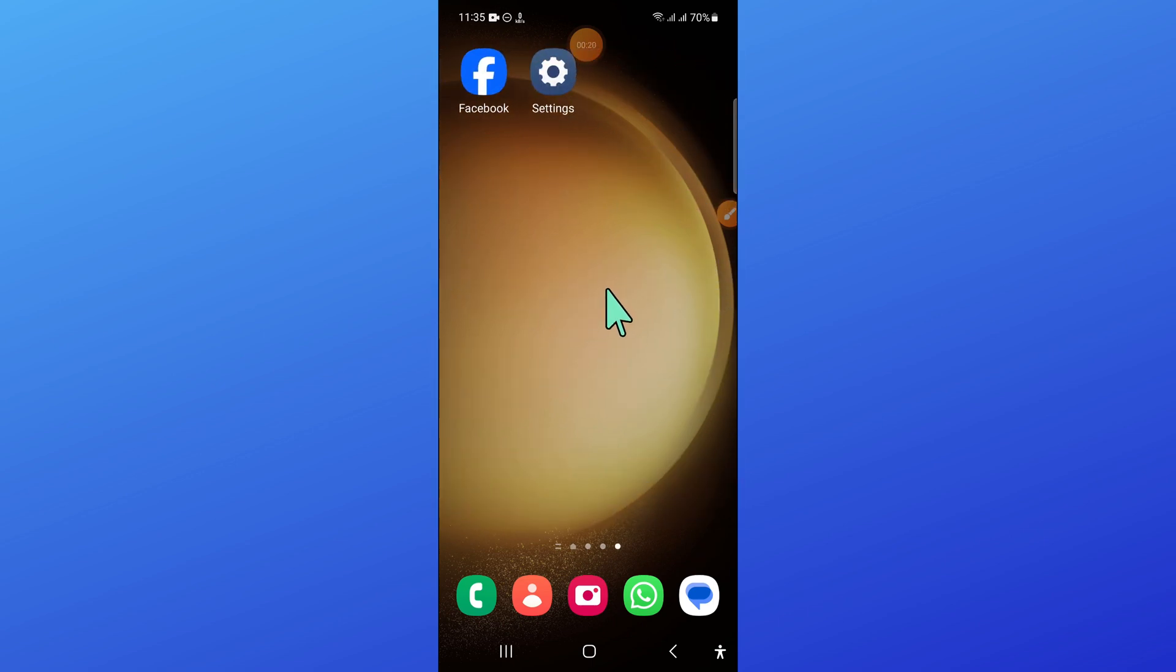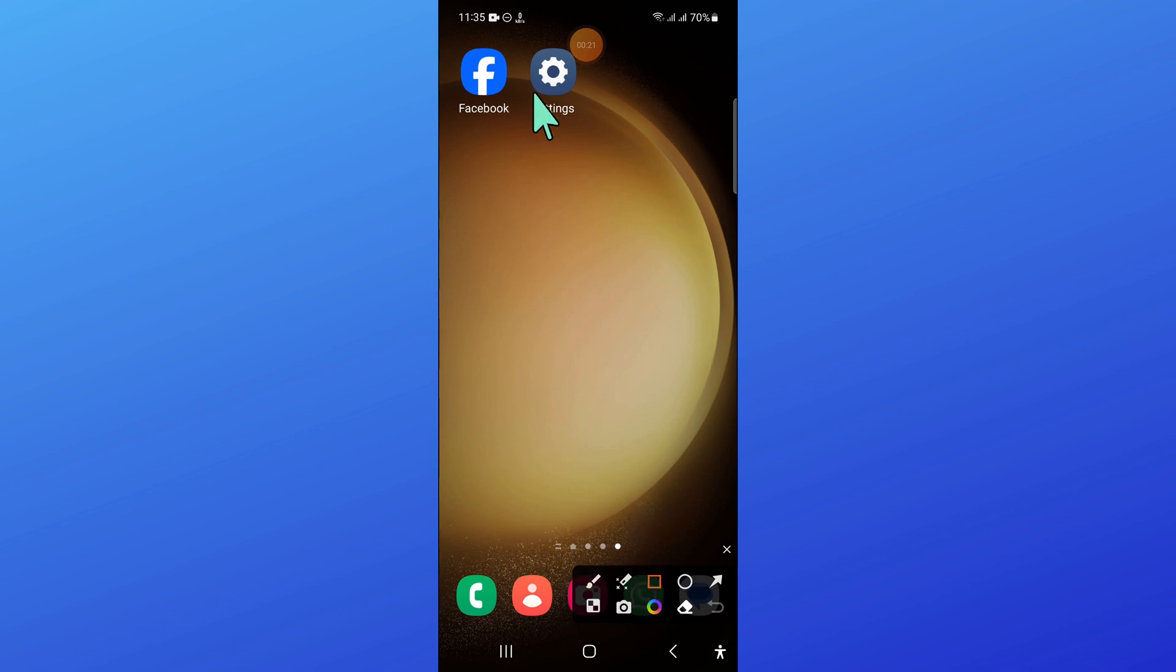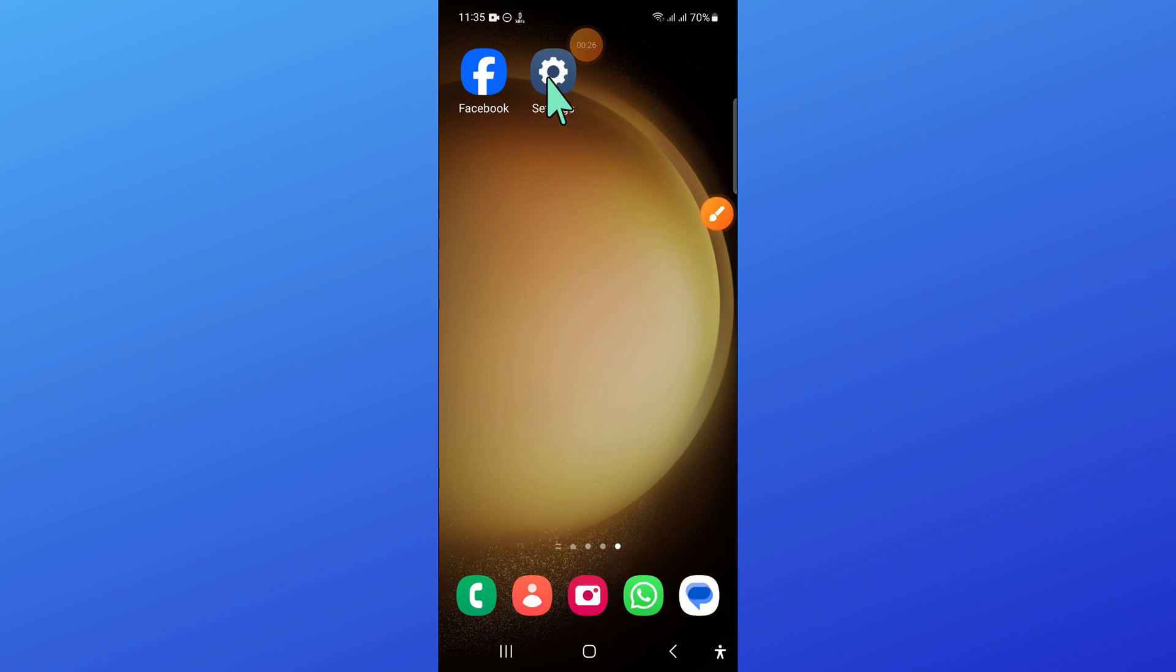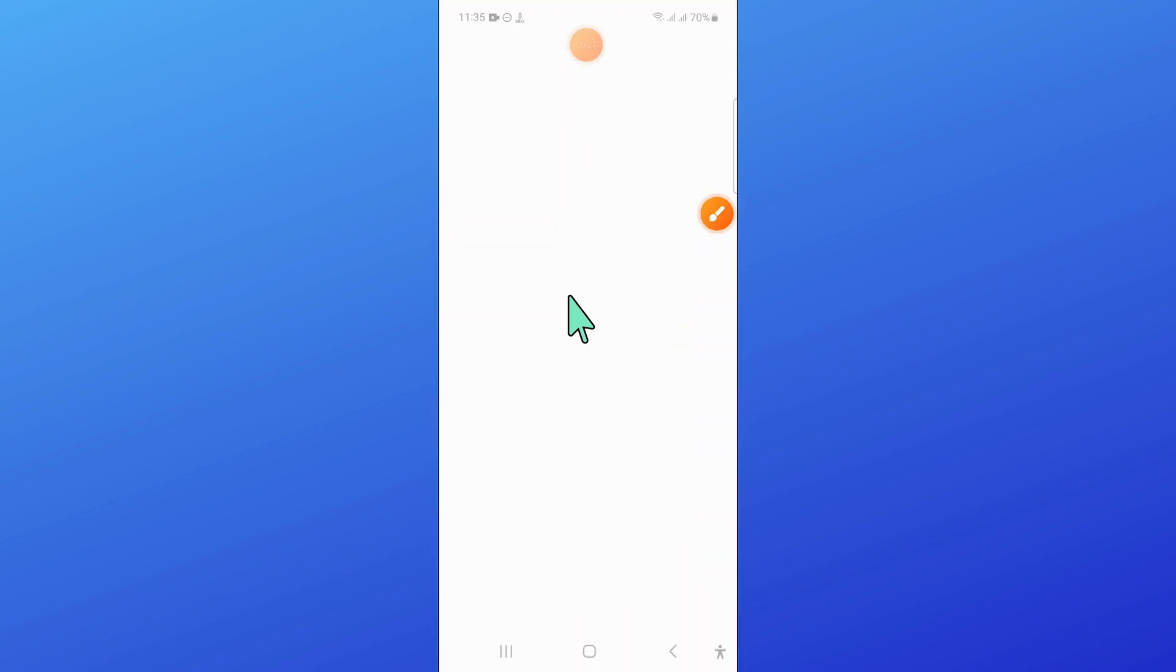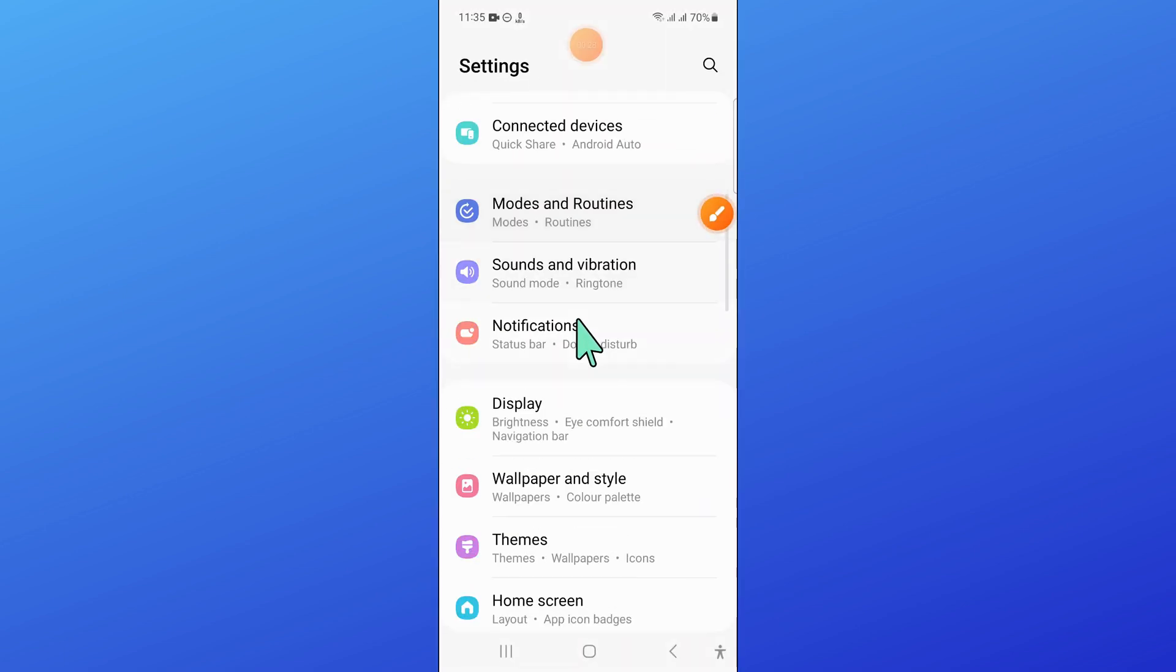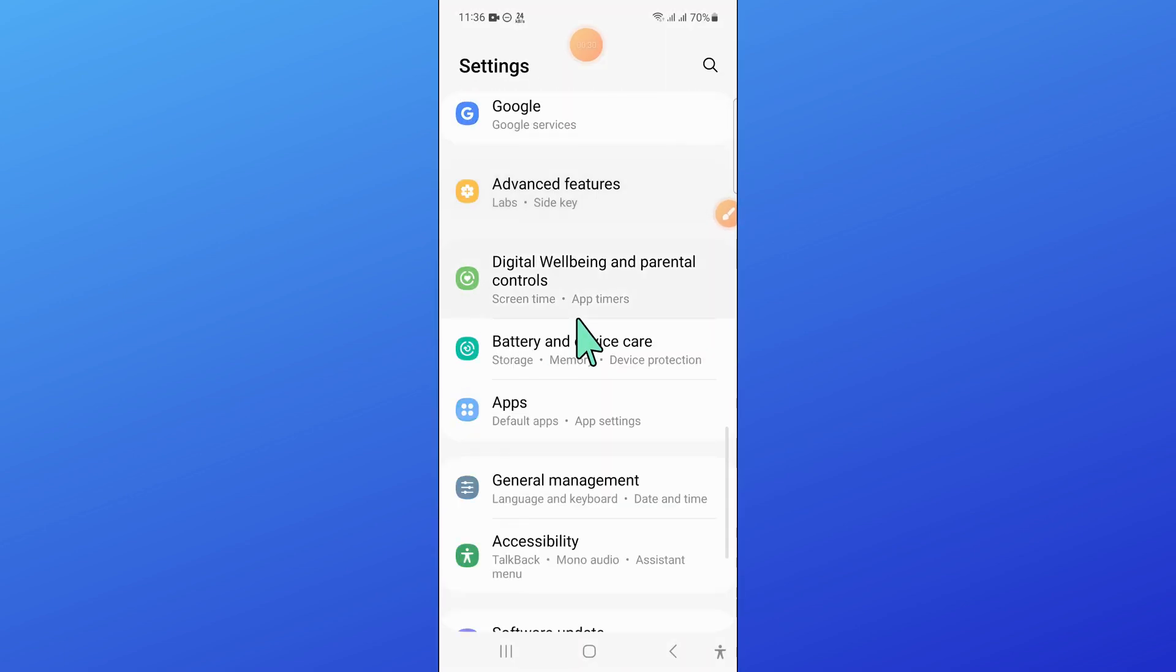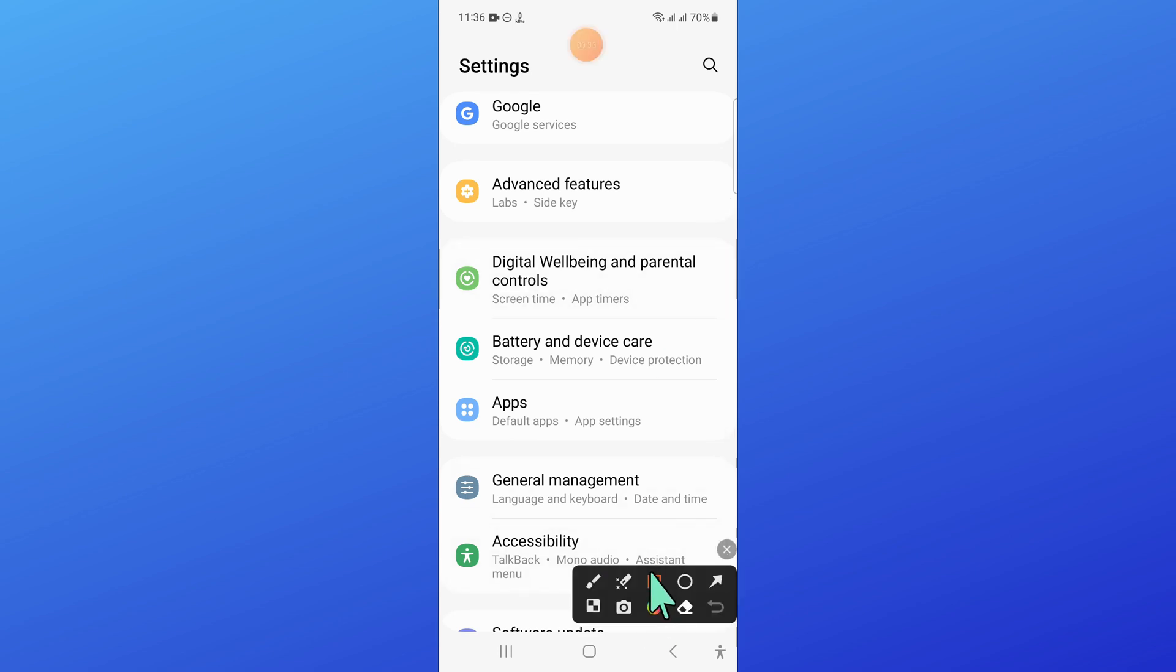So to fix this issue, first of all, open settings. Now in settings, scroll down and here open apps.